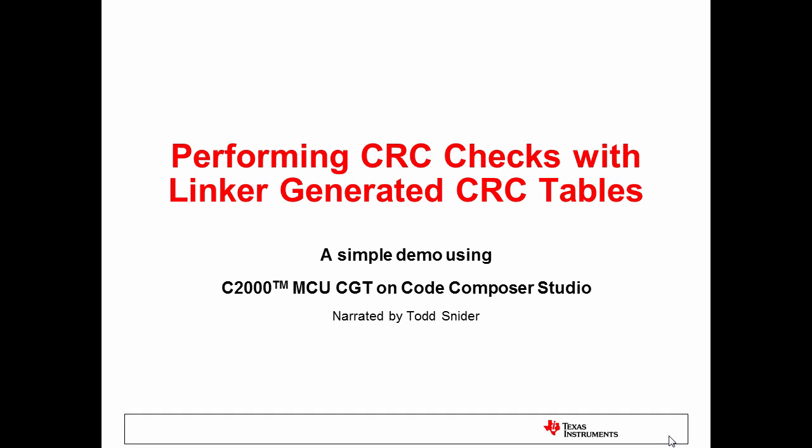Hello, my name is Todd Schneider. I will be presenting this demo about performing CRC checks with linker-generated CRC tables. I'll be using the C2000 MCU code generation tools on Code Composer Studio.